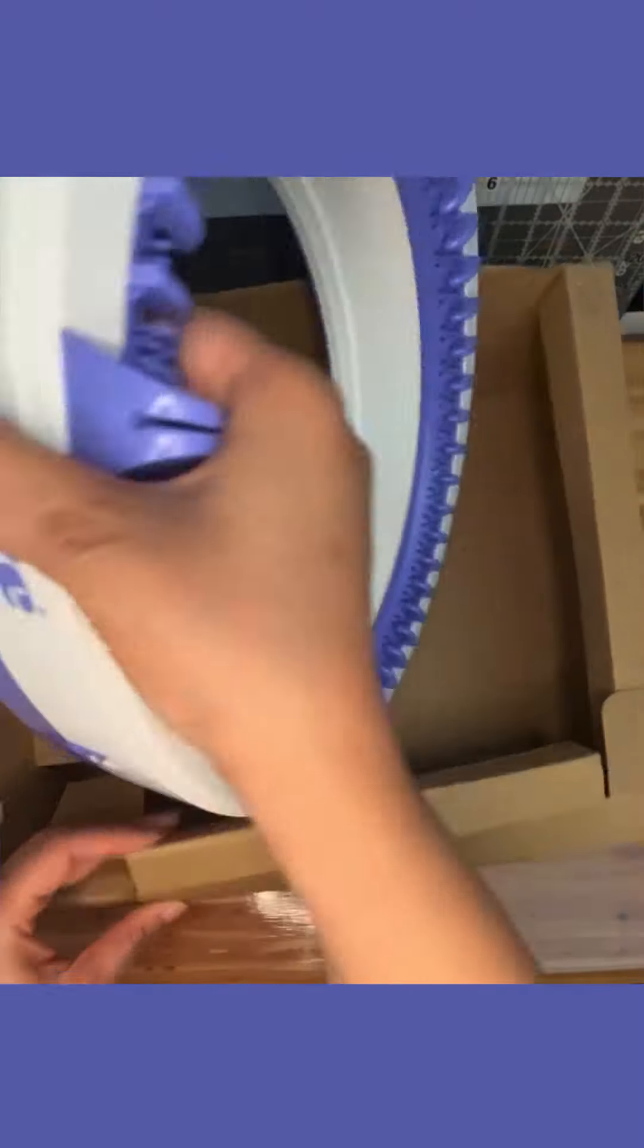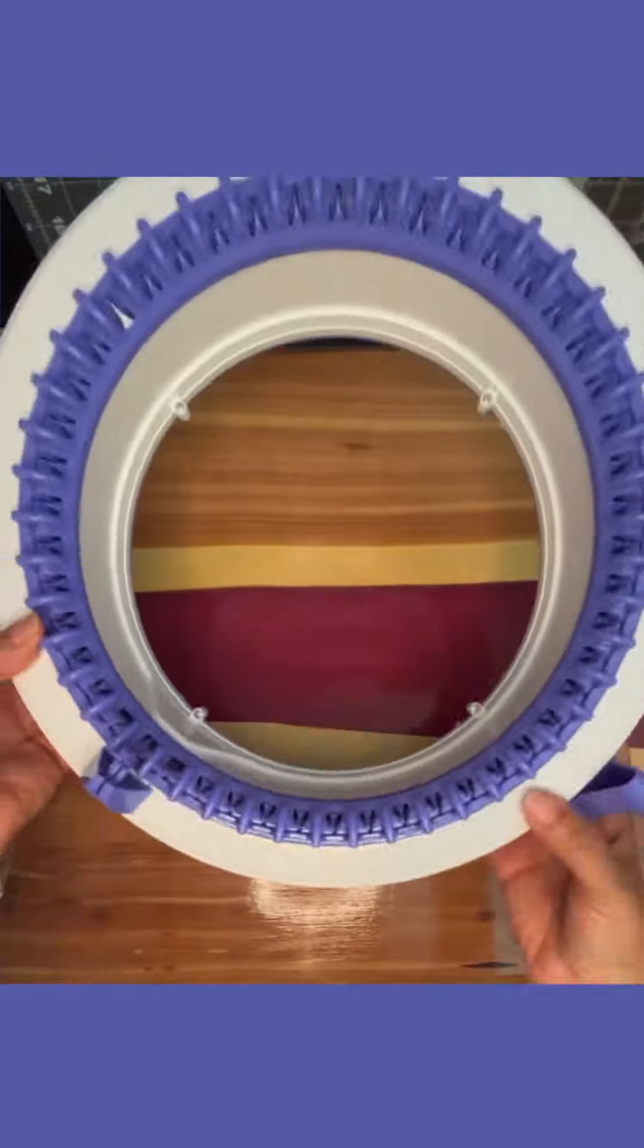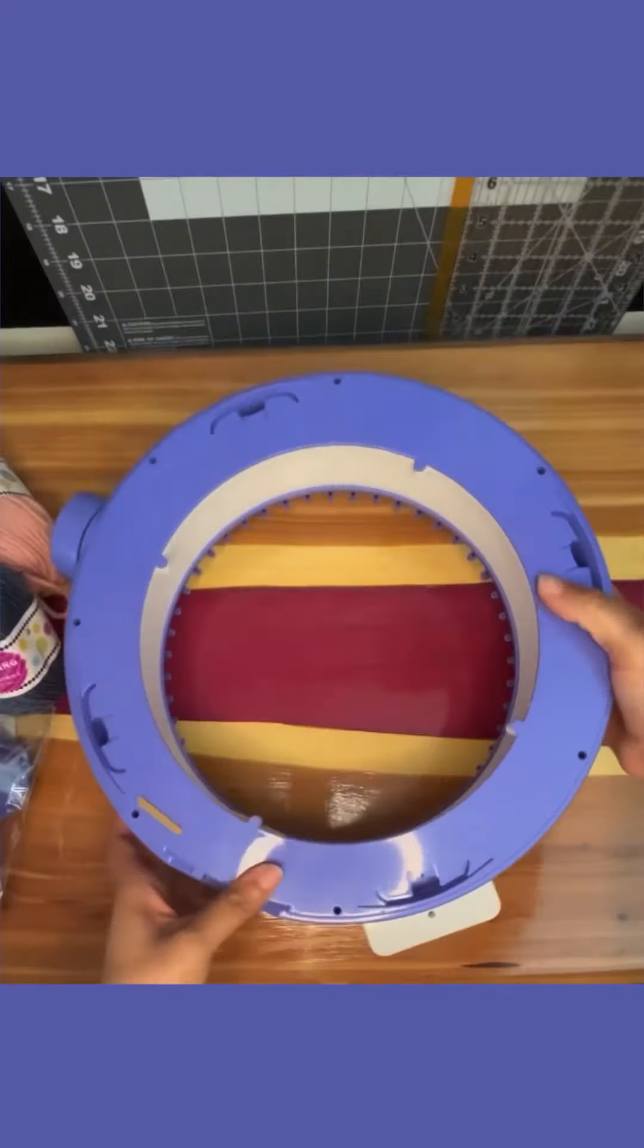I wanted to unbox it with you and put it together. It's really easy. Just follow along and you'll be knitting in no time.